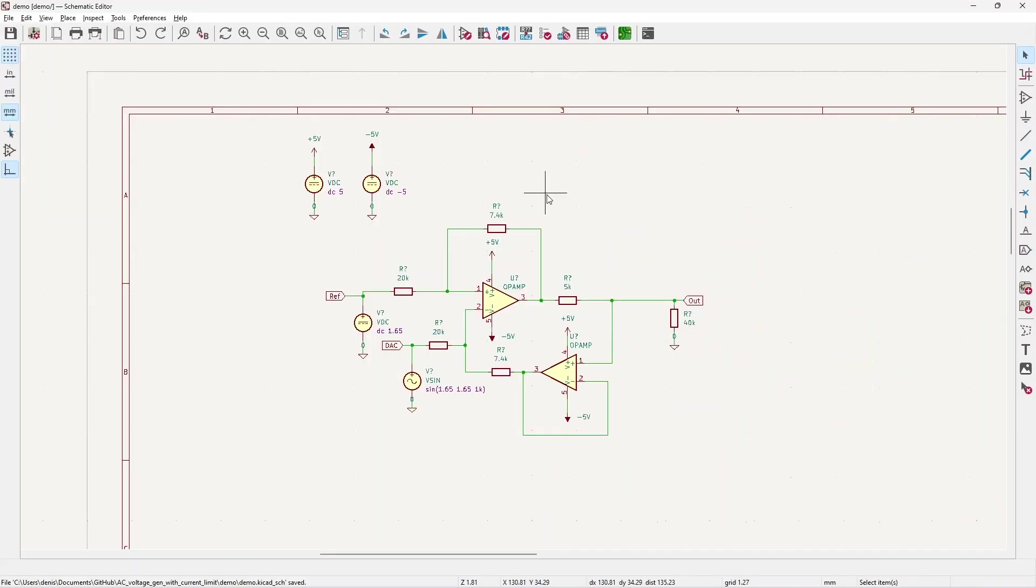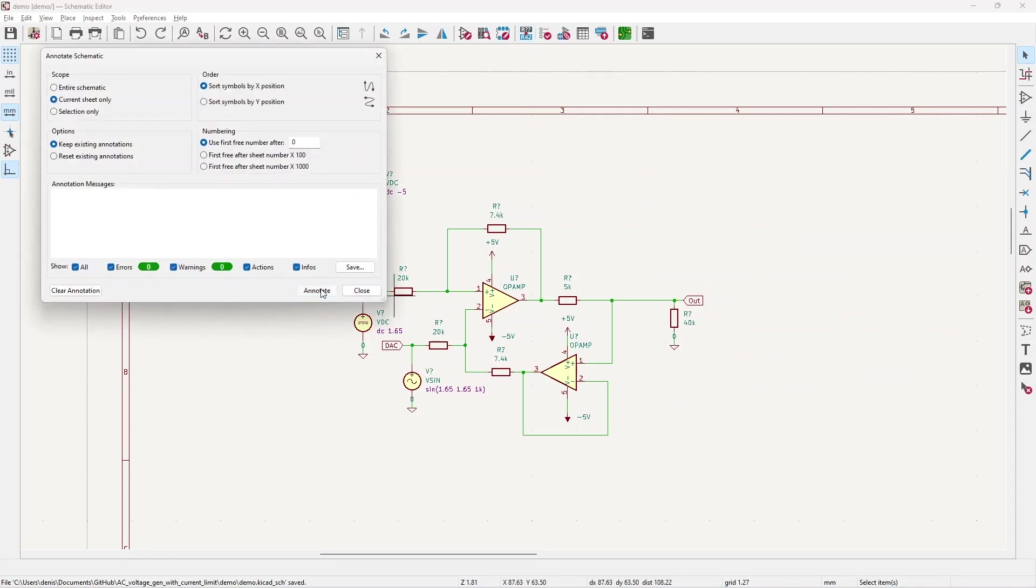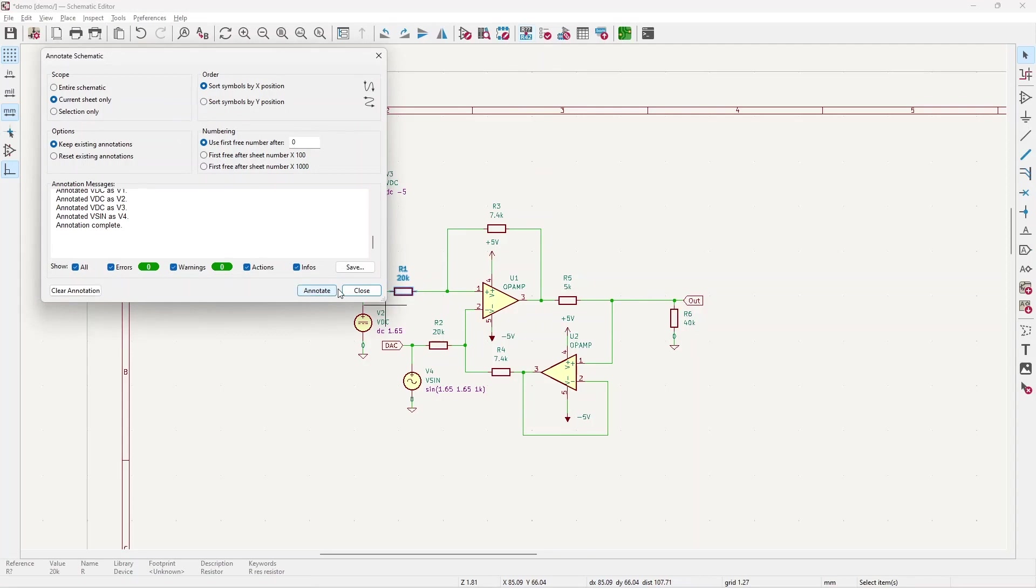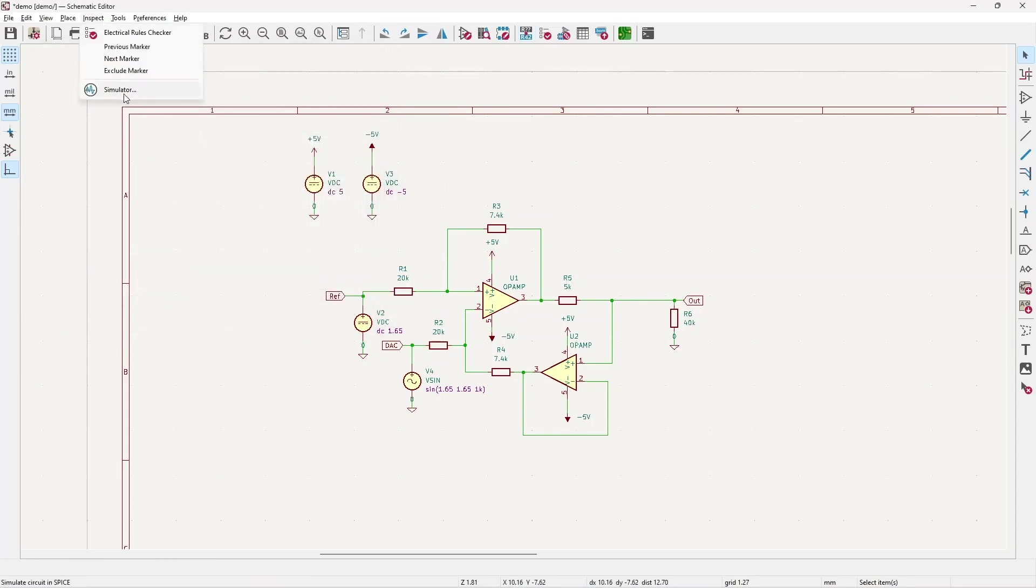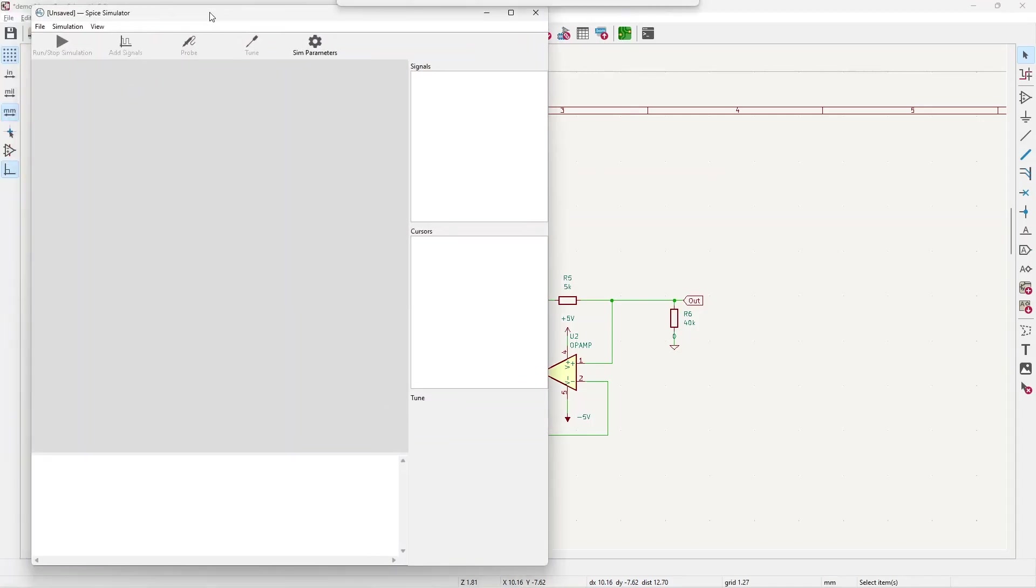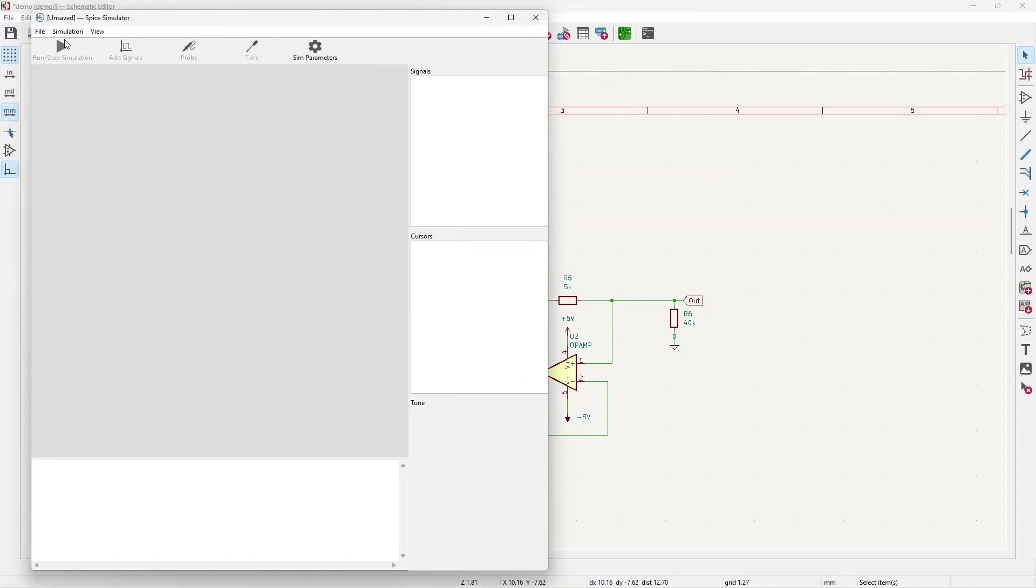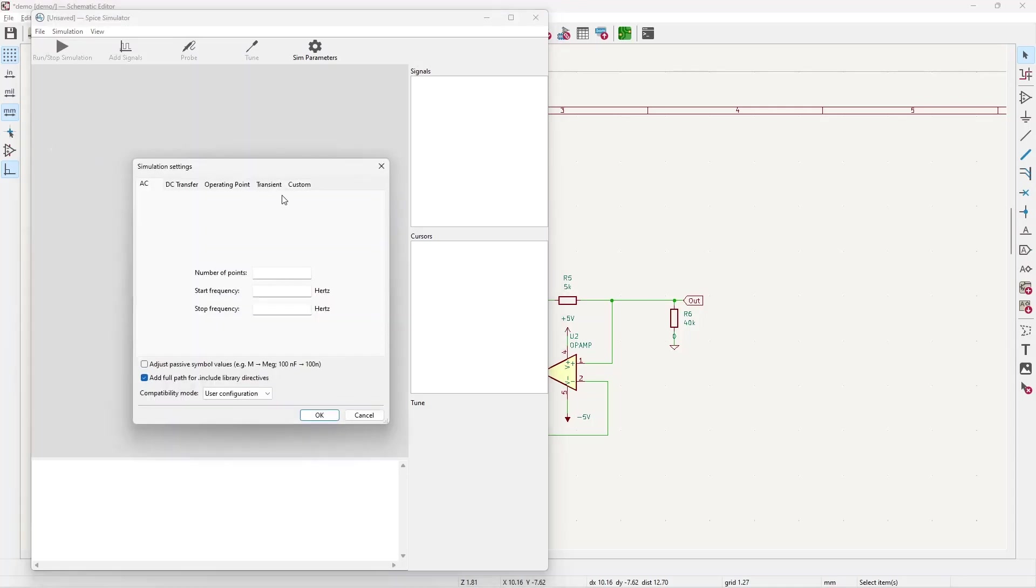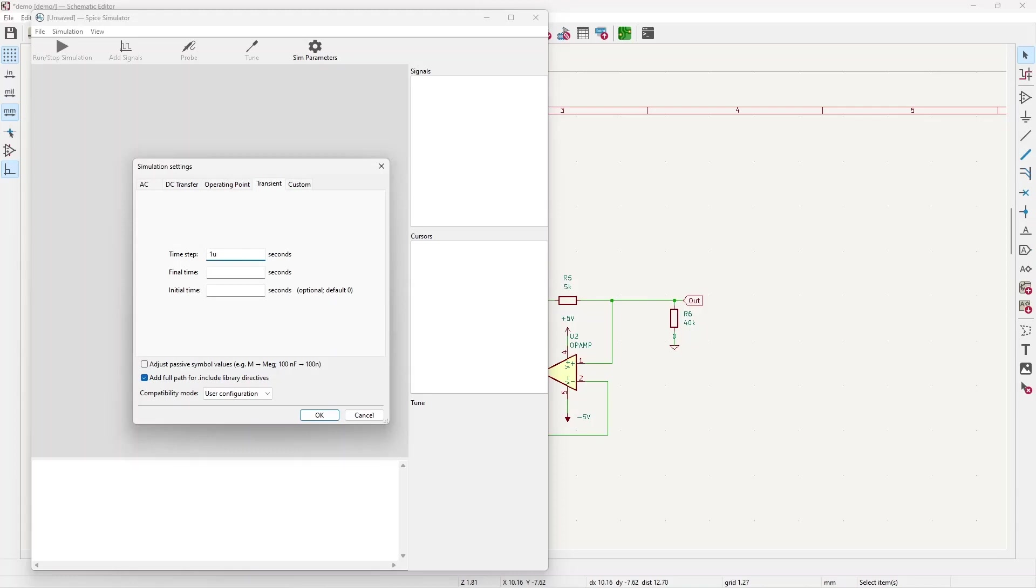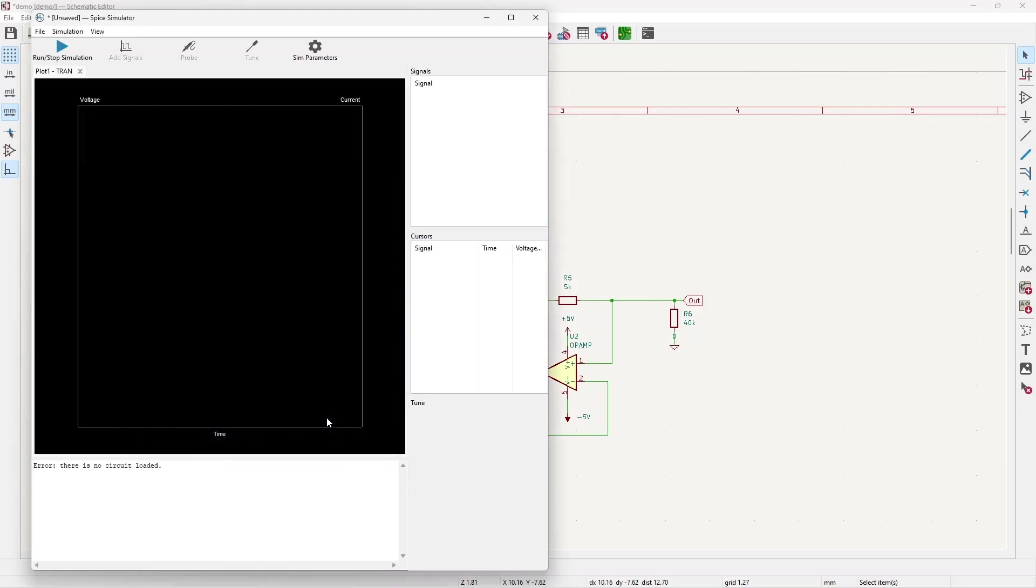Now we can simulate our circuit, but before that we need to annotate this schematic, assign different reference designators to each component. Now we can go to Inspect Simulator. Here the simulation button is not active. We need to go to the setting and set the transient simulation. For example, one step to be one microsecond and final time to be one millisecond. Now we're ready to simulate.